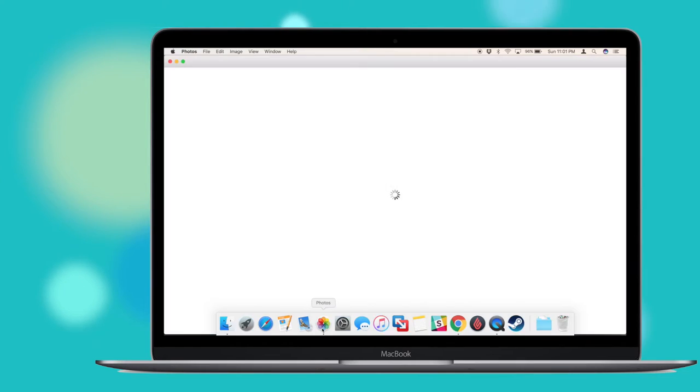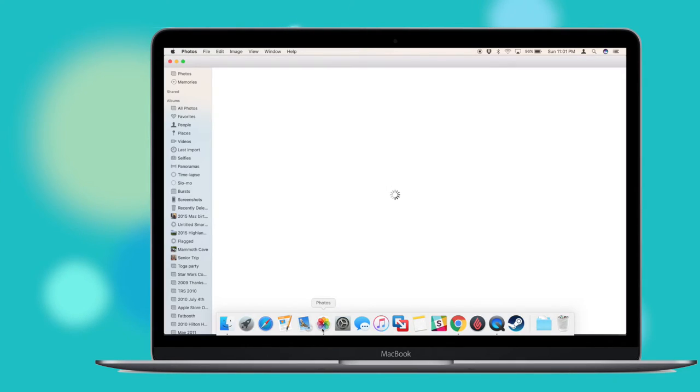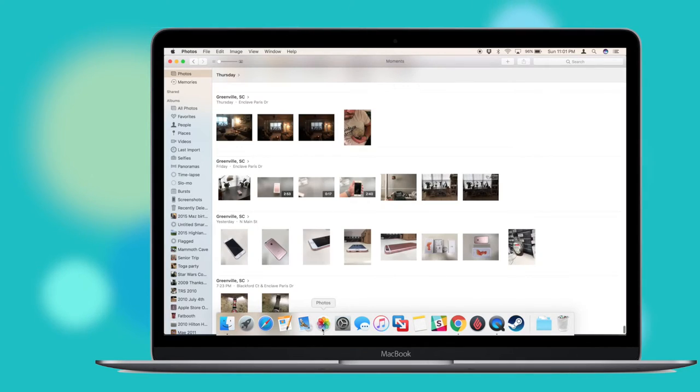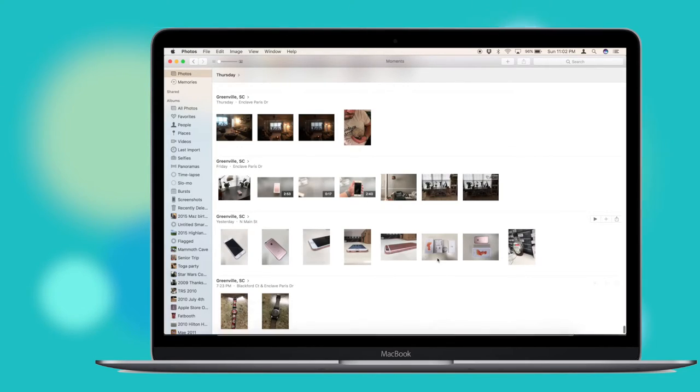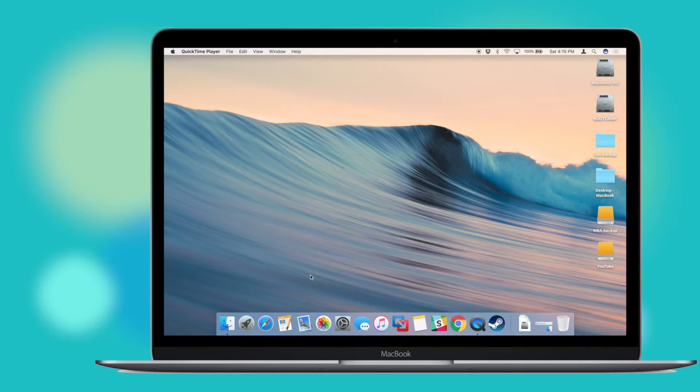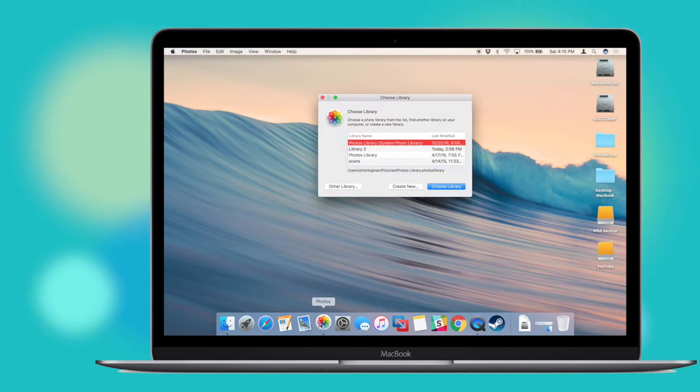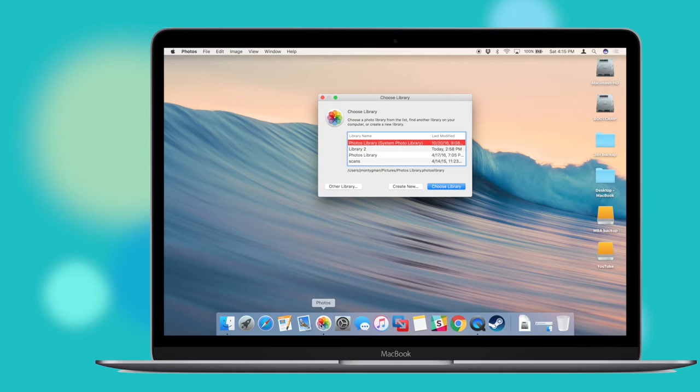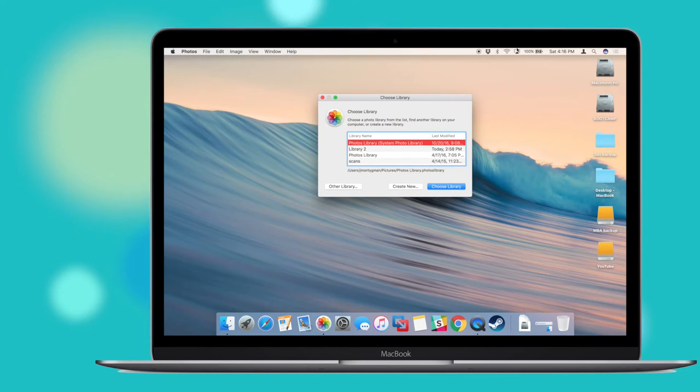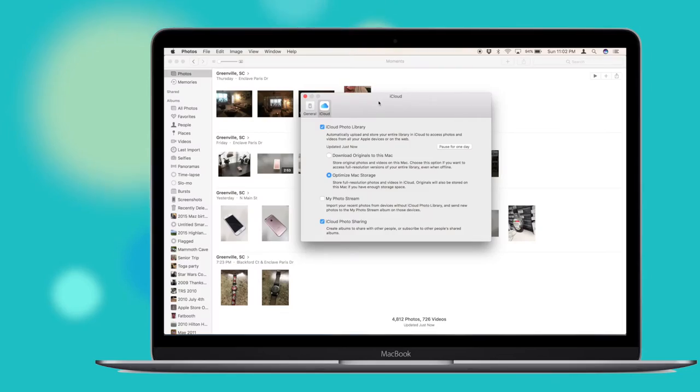Photos works similarly, allowing users of iCloud Photo Library to sync their collection online. Photos on the Mac can have multiple libraries, but only one library, known as the System Photo Library, can sync with iCloud. It is important to note that your whole Pictures folder does not sync with iCloud, just the contents of the Photos app library.